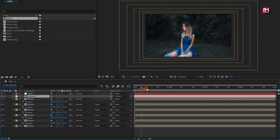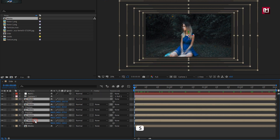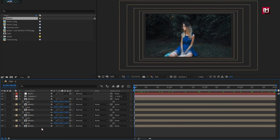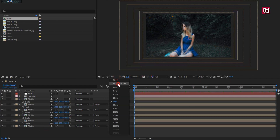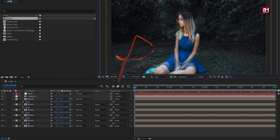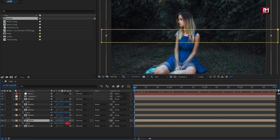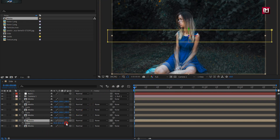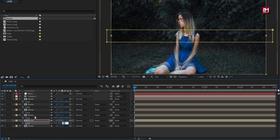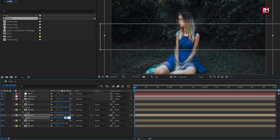Here you can see the blur effect — we will adjust that now. To do that, we need to adjust the scale for all the media compositions. Press S to bring up scale. Here we will adjust the scale in such a way that all the media compositions fit the screen. Reduce the scale value. We will do it for all the compositions.